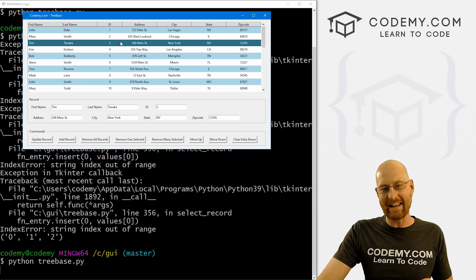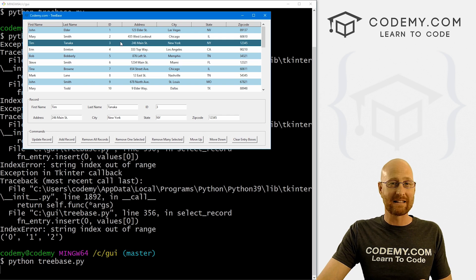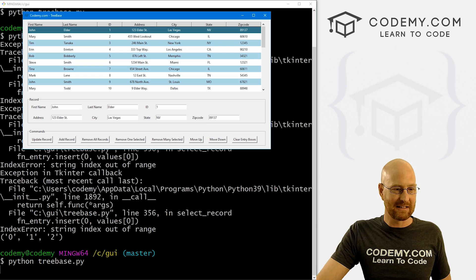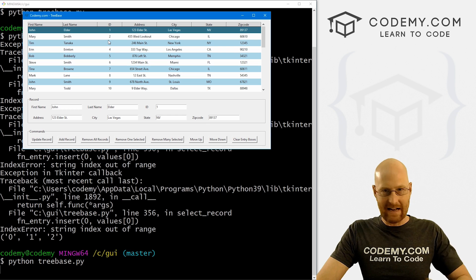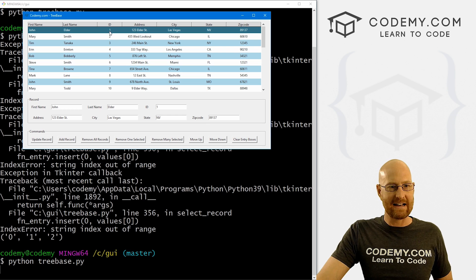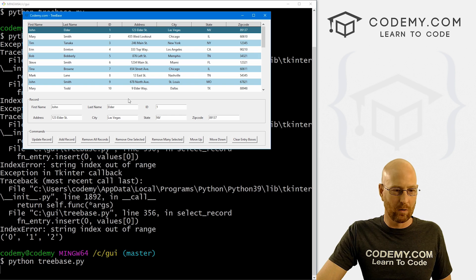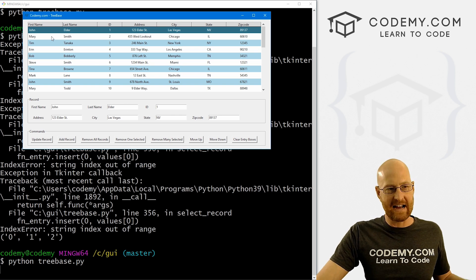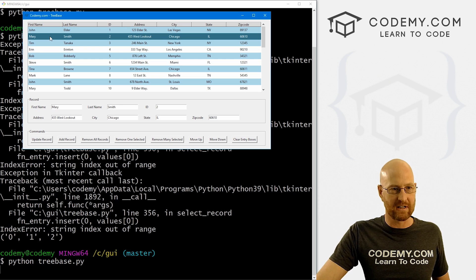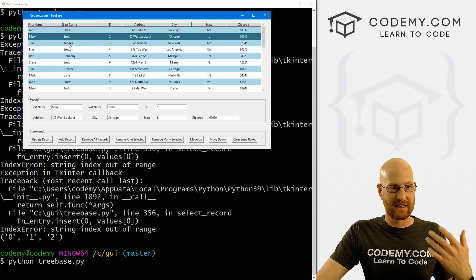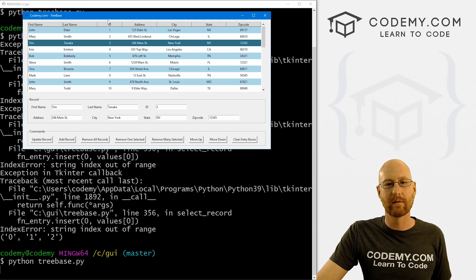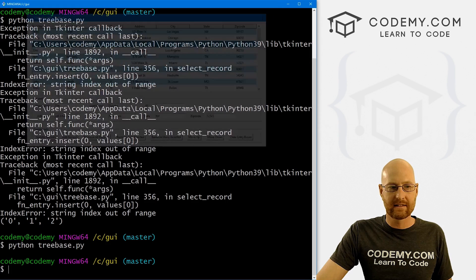What we really need to delete something from the database is we need the ID. And this zero, one, two doesn't have anything to do with the ID. So we need to find the ID for the zeroth item, the ID for the first item, and the ID for the second item - Tim Tanaka. How do we do that?